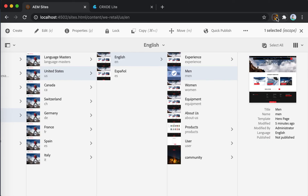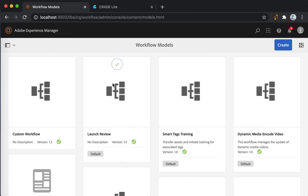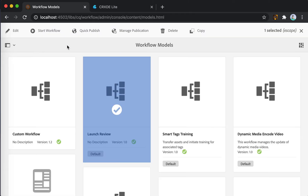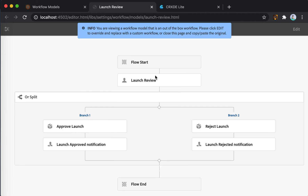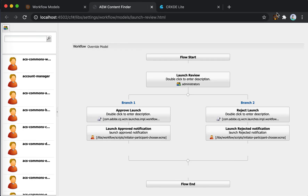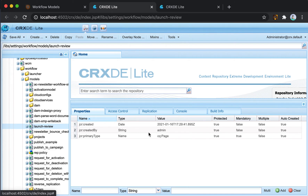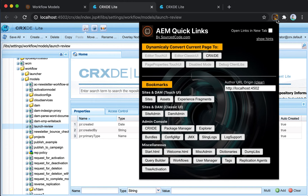Another useful use case for this tool is when you're inside of workflows. For example, when you're inside a workflow and trying to edit an item, and you're used to the Classic UI editor, you can click the button to switch to Classic UI. And if you want to look at that page in CRXDE, you can do so as well. That concludes the demo for this section.